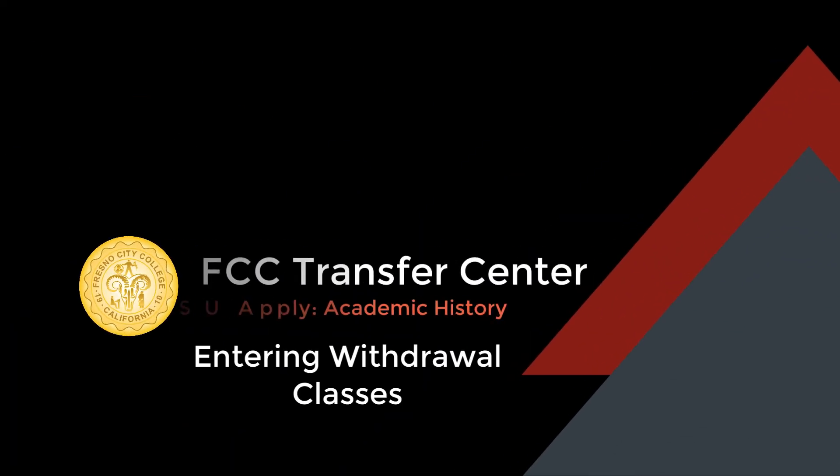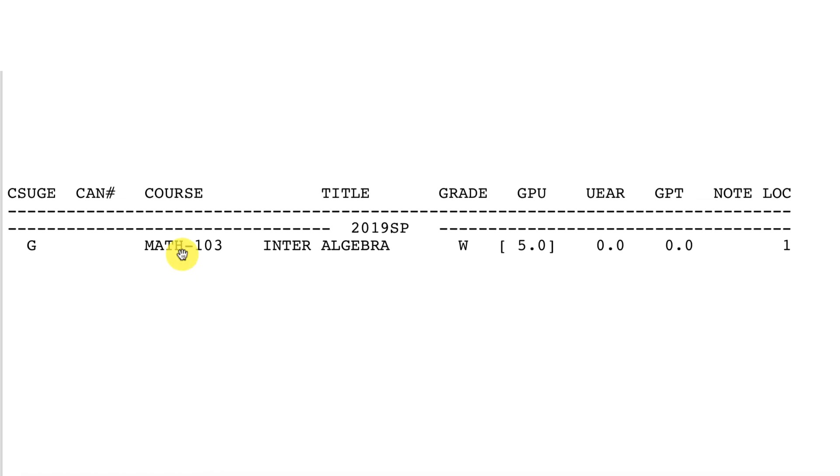Greetings from the Transfer Center. In this video, it will be a guide on how to enter withdrawal courses.